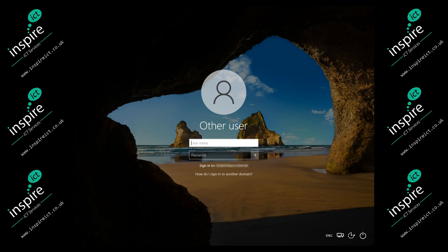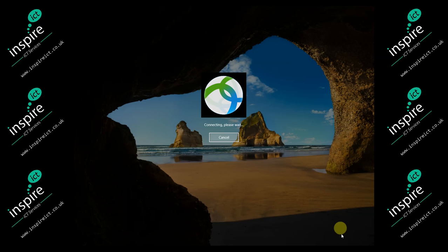If this has already been set up, then when you boot your machine you should see this icon at the bottom of the login screen. Click on this icon to open up the Cisco AnyConnect client.